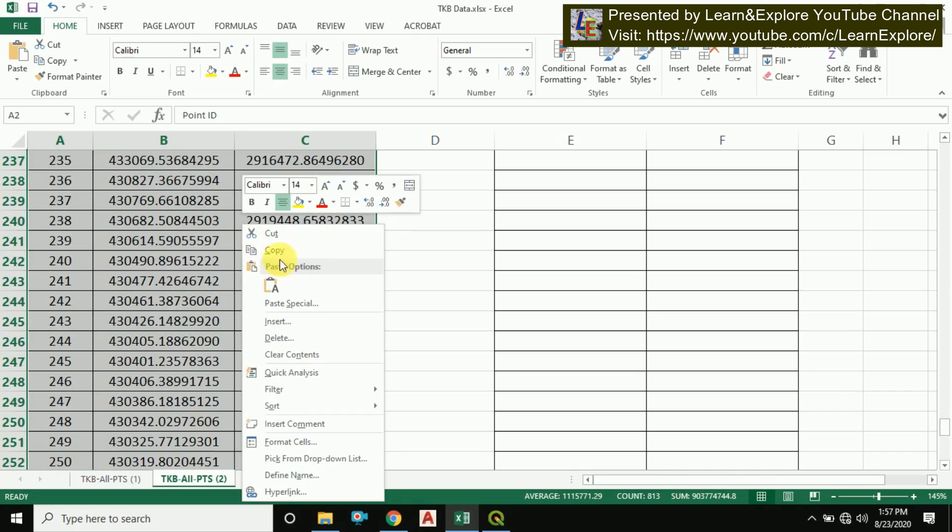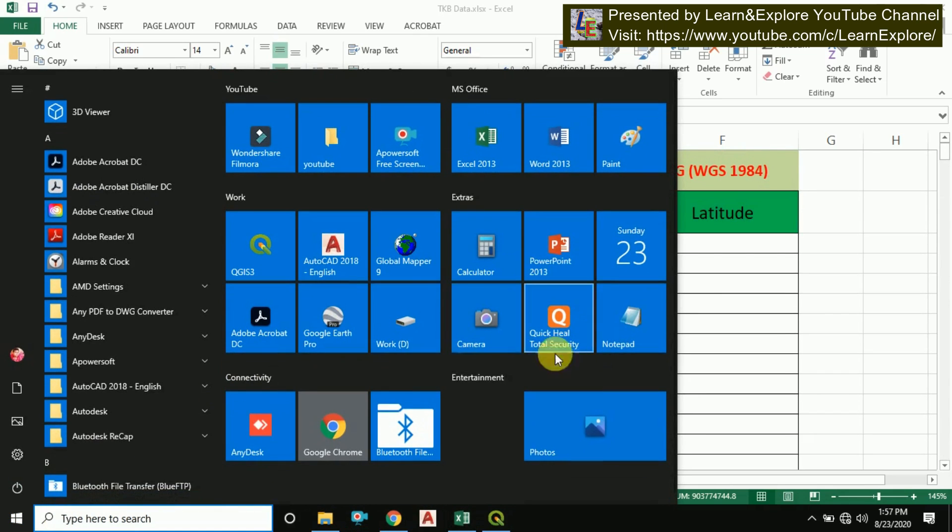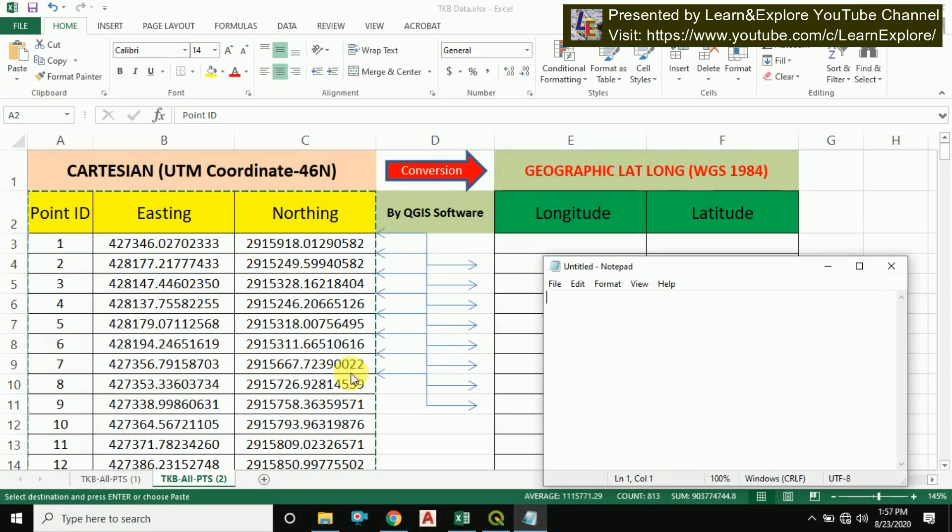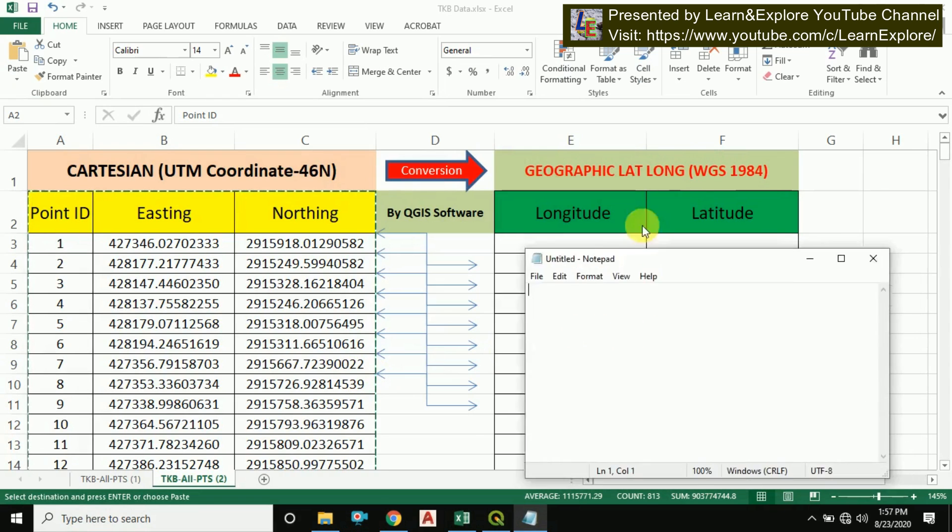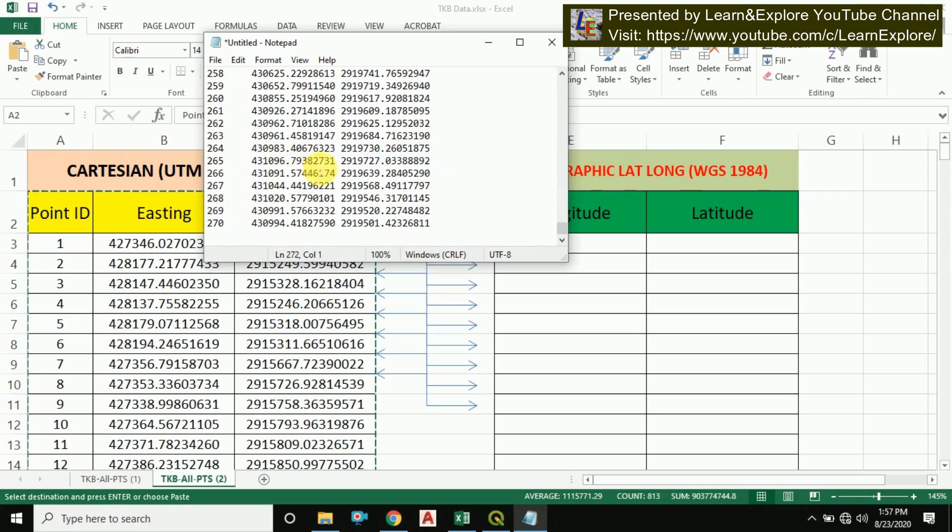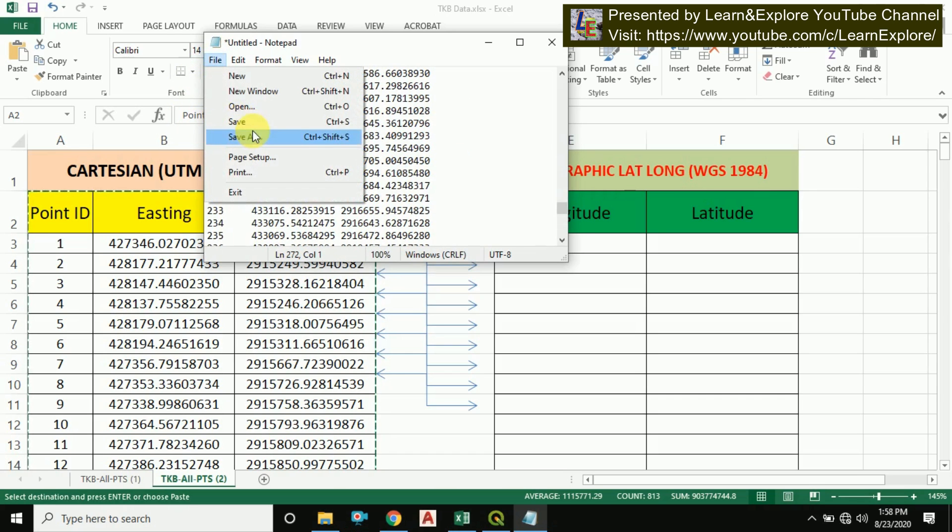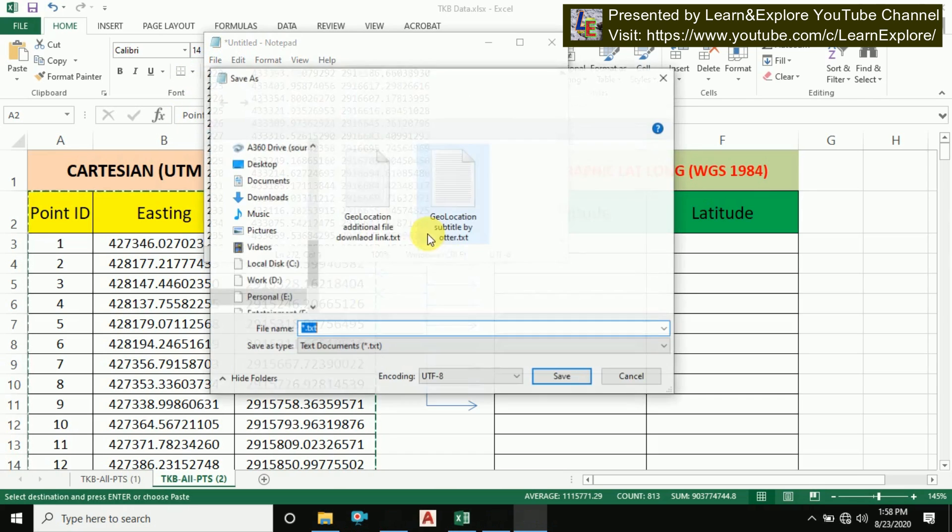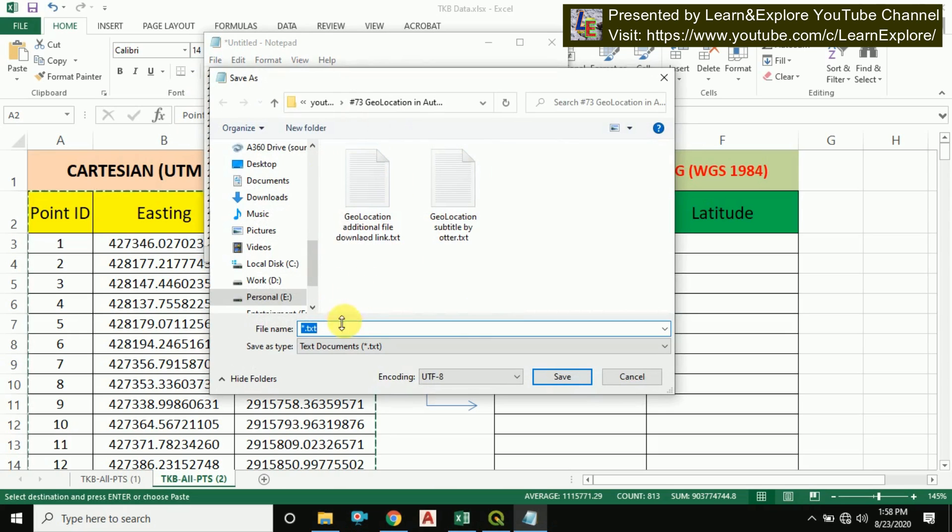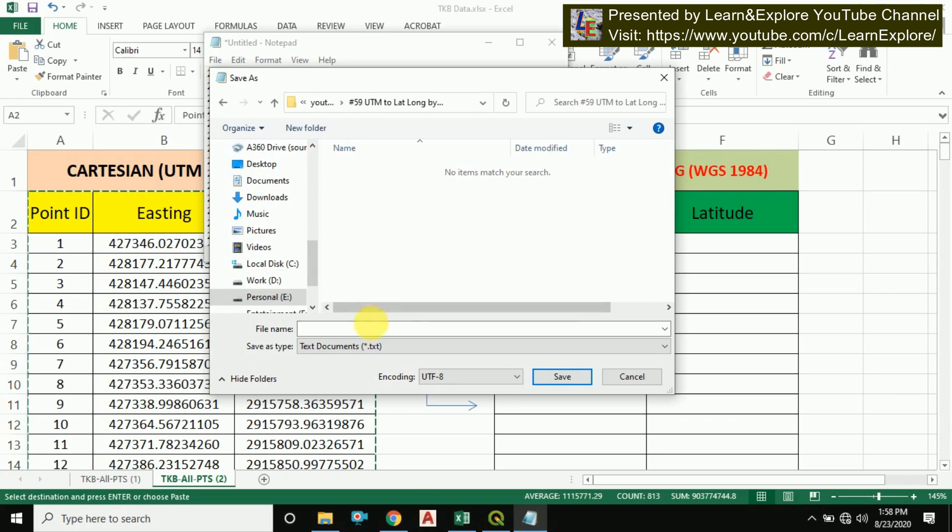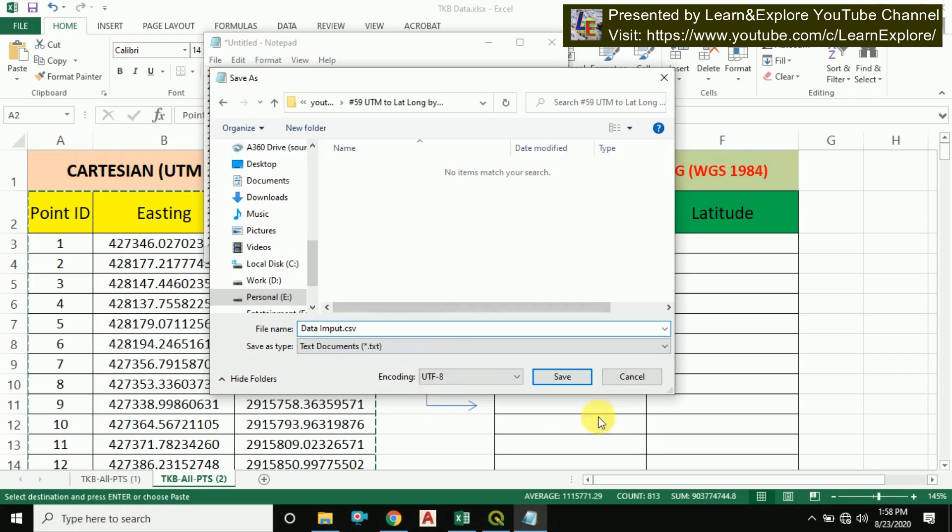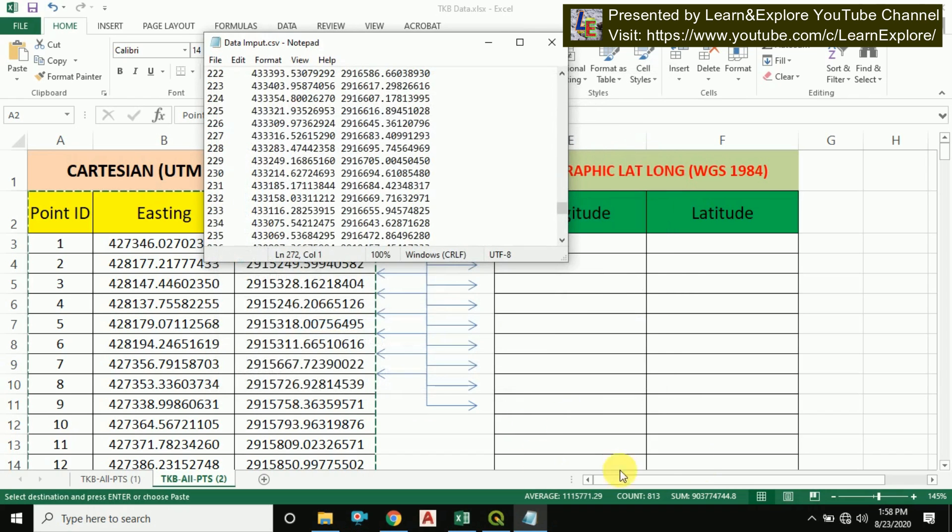Simply copy this data and open Notepad in your computer. In the Notepad paste it and save this data. I'm just giving a location here. Now save this data as CSV format. I'm giving a name: data input.csv. Save this data as CSV, that is comma separated value format. I'm saving it now. Close.